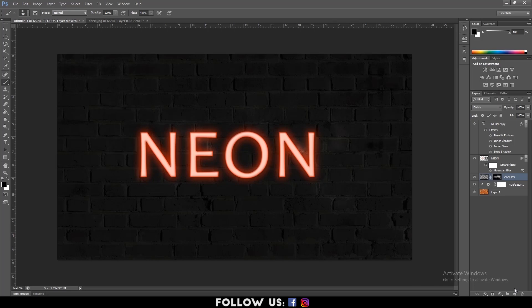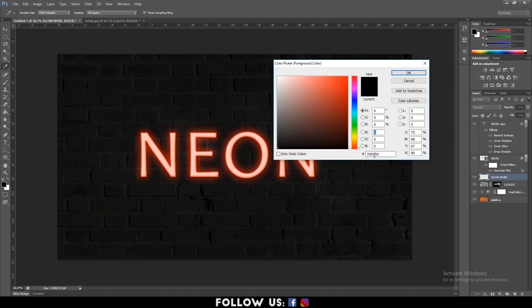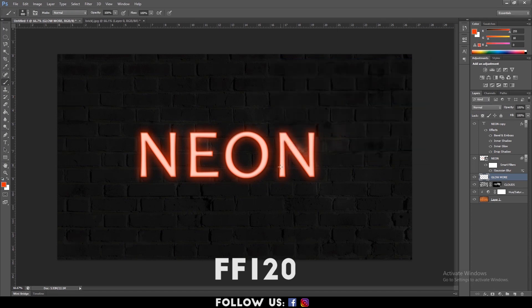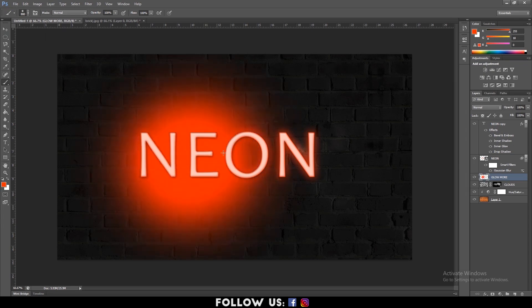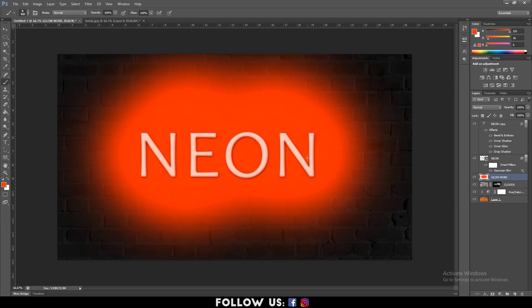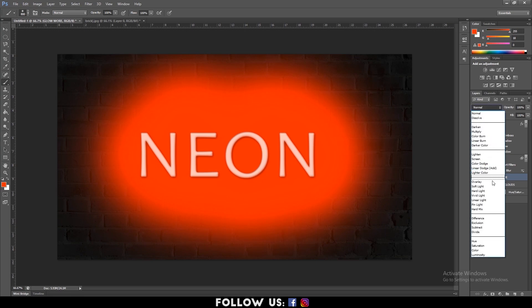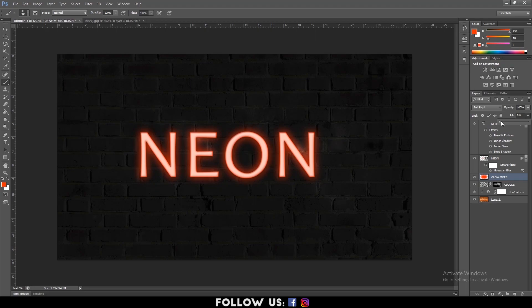Next, create a new layer and rename it Glow More. Change the foreground color by clicking on it. Set the color code to FF1200 and hit OK. After that, select the brush tool and choose the brush with soft edges. Then add the red glow around the text like shown on your screen. Change the blending mode to Soft Light. And decrease the opacity level as per your wish.